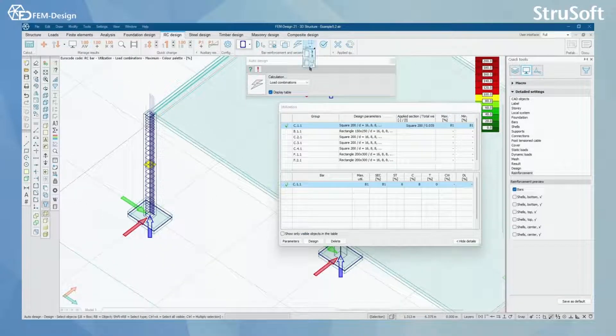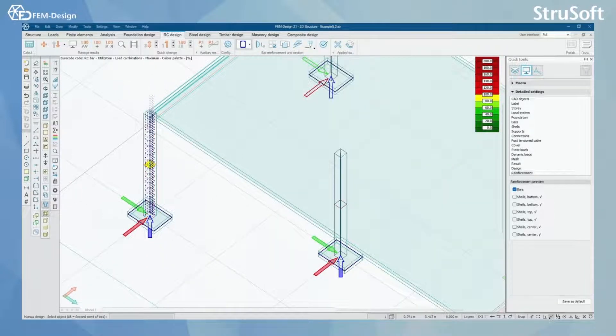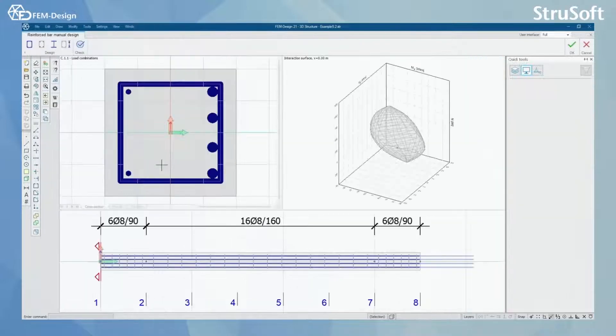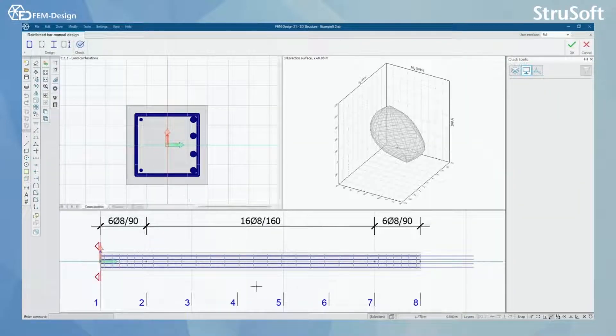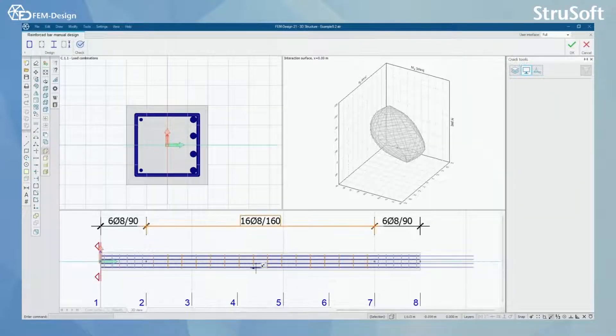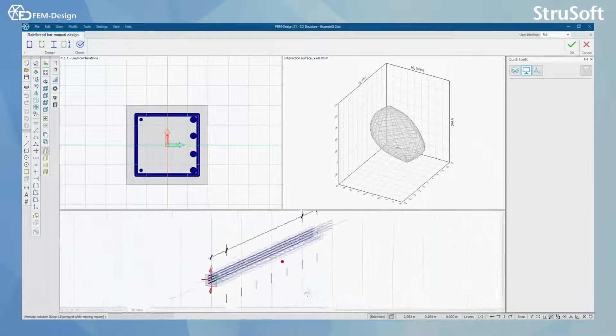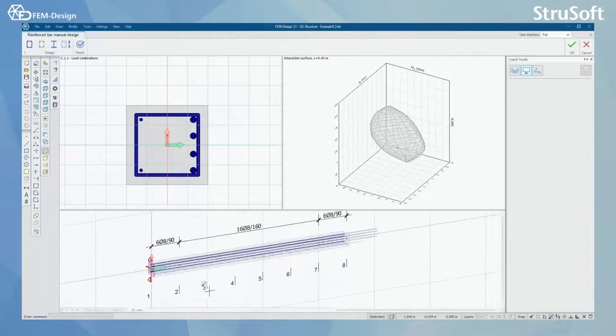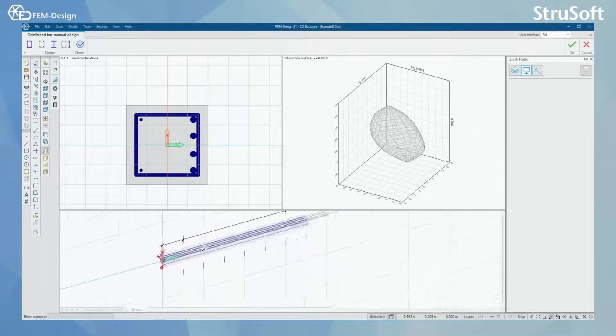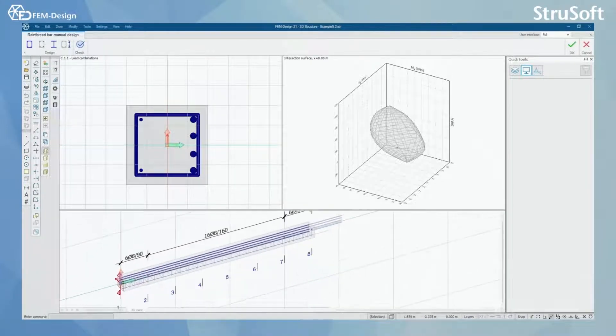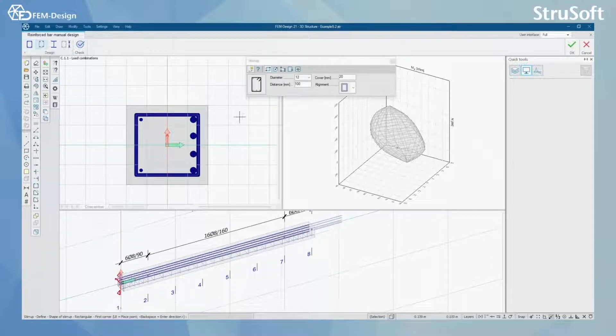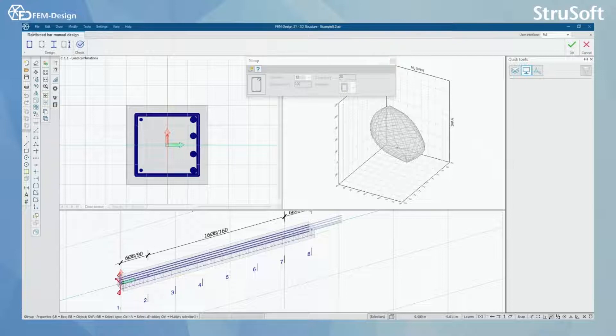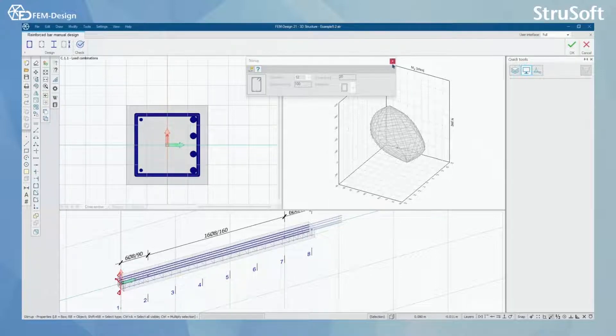Of course, afterwards, if we want to model this or make some changes, we can go here. Here you can see reinforcement bars in our concrete. Or we can go here and we can draw them by hand or make changes by hand to these. But for now, let's move on.